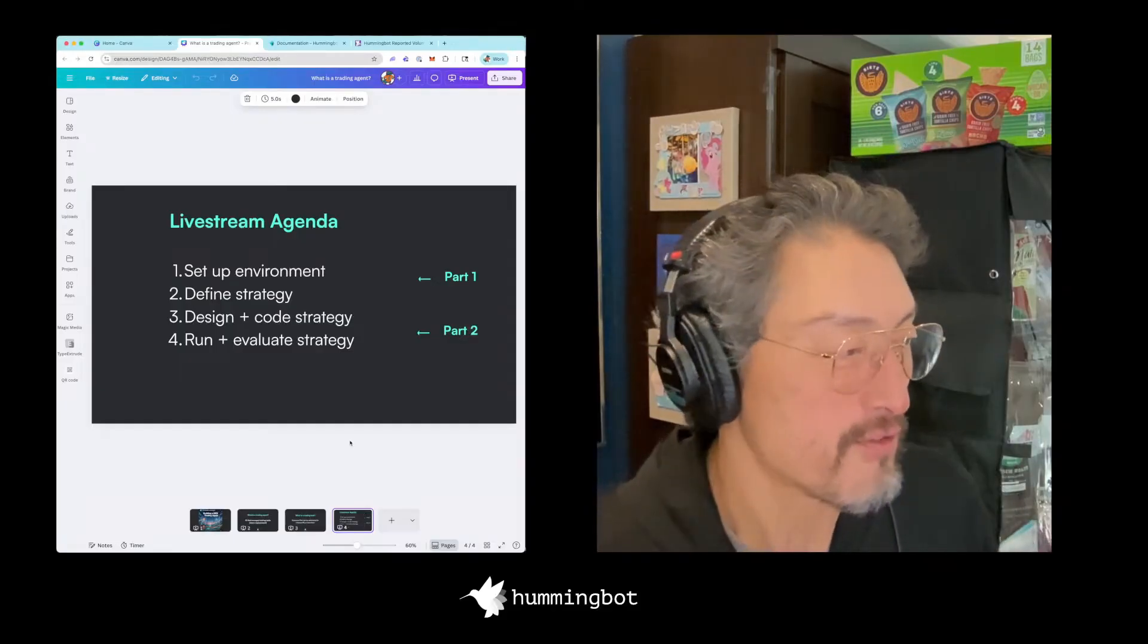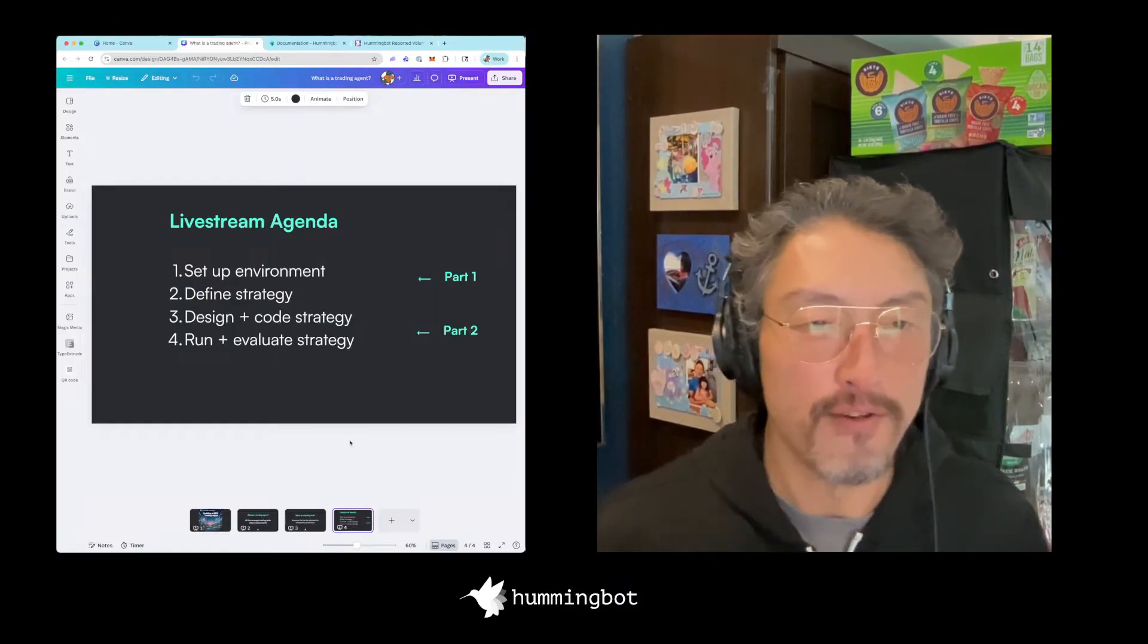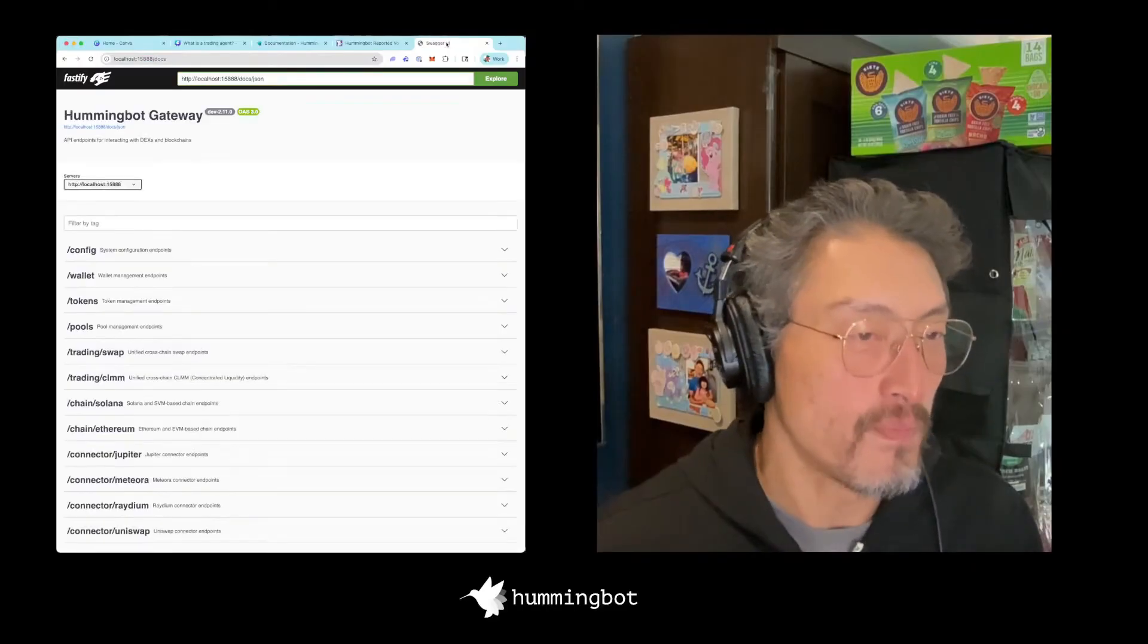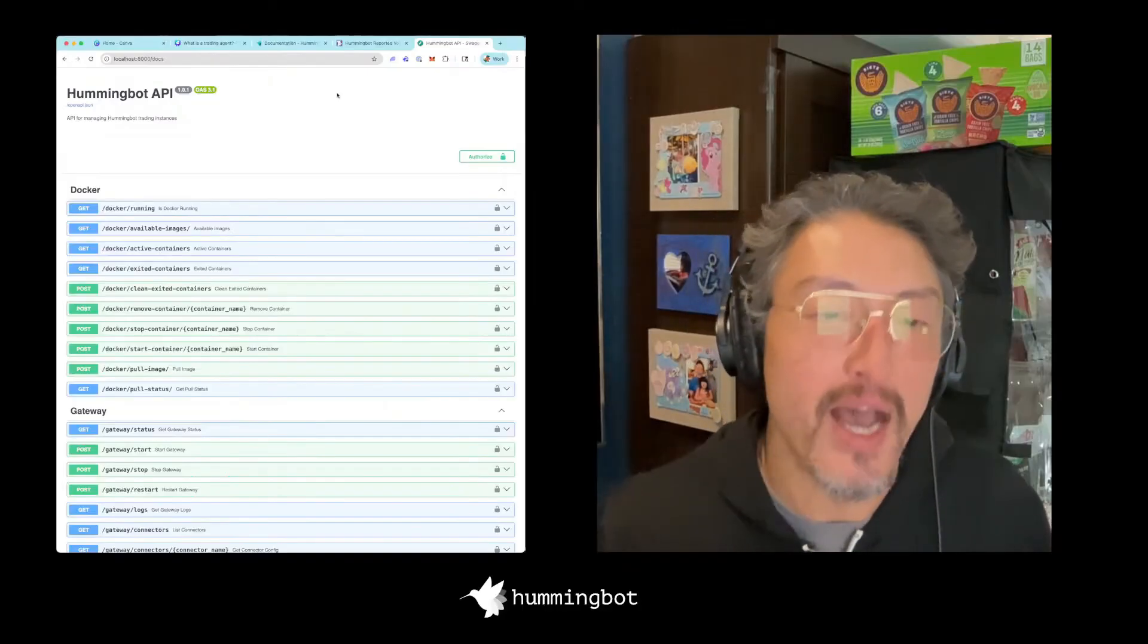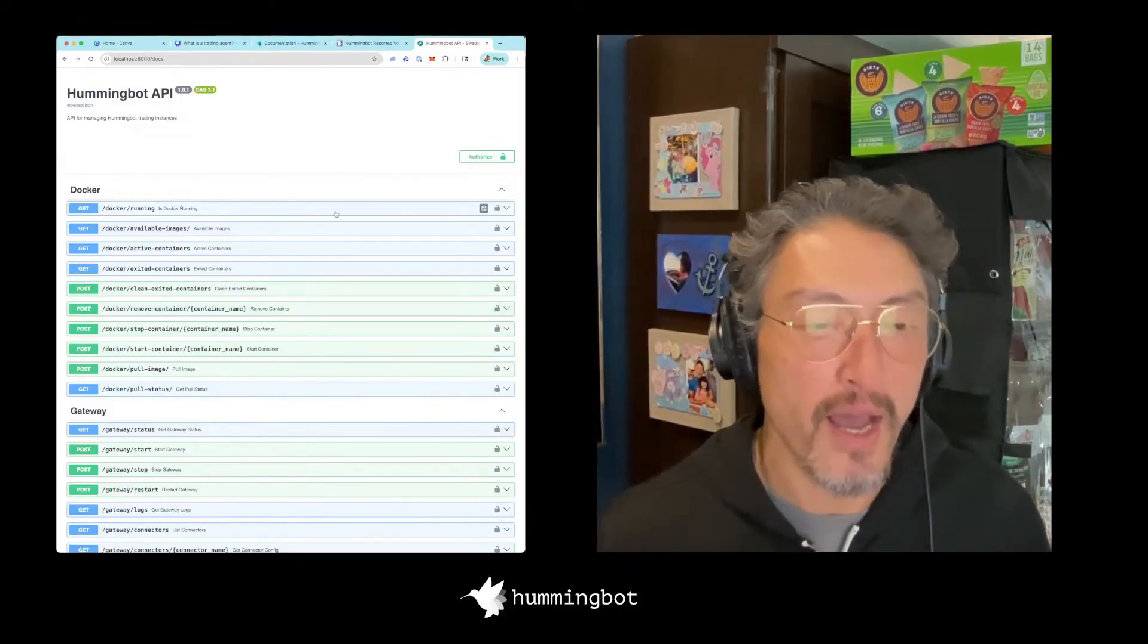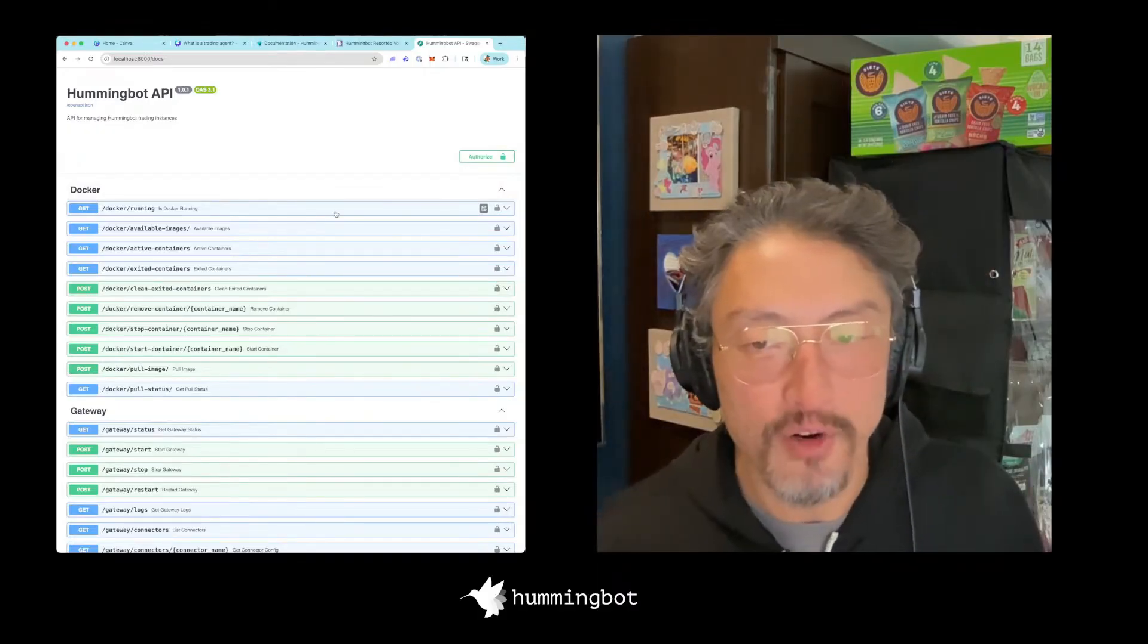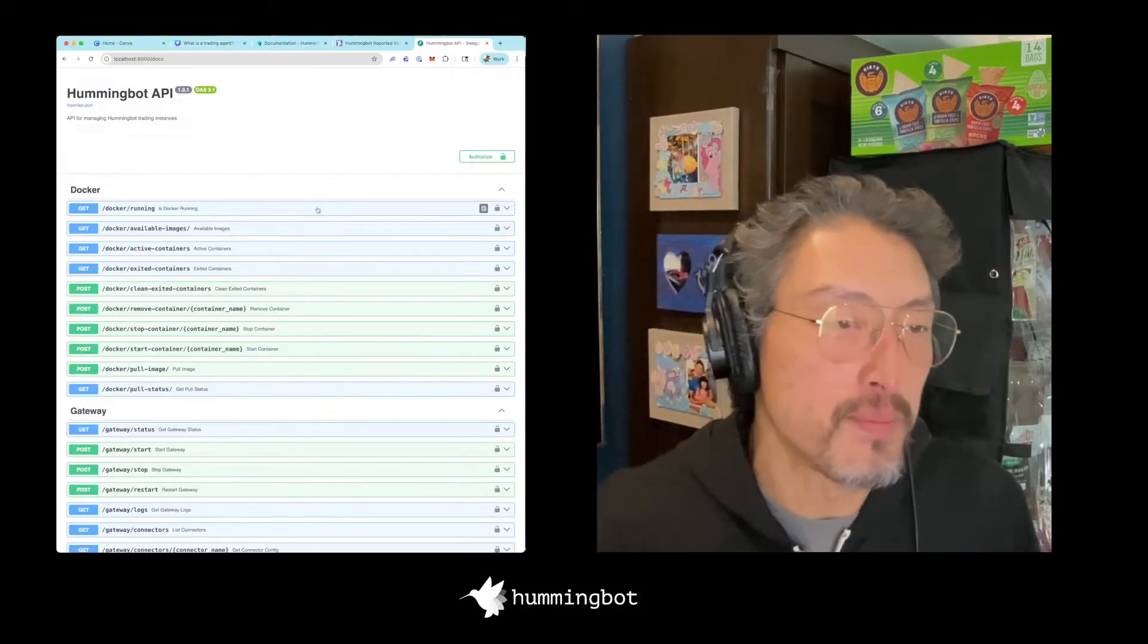First thing we're going to do is set up the environment and define the strategy, design and code the strategy, and then finally run and evaluate the strategy. First things first, the environment comprises of two things. The first is the Hummingbot API, which is a local or remote server. The Hummingbot API is basically a central command center for your trading operations. It's open source, it's free. Anyone can download and install from GitHub or Docker Hub. It has a lot of standardized REST API endpoints that allow you to connect to different exchanges.